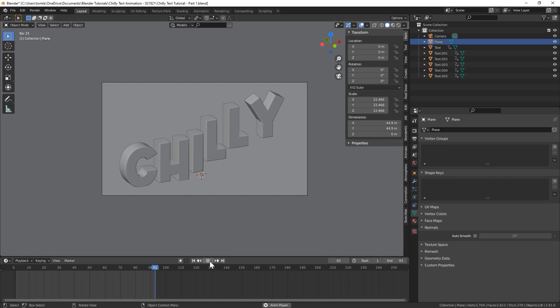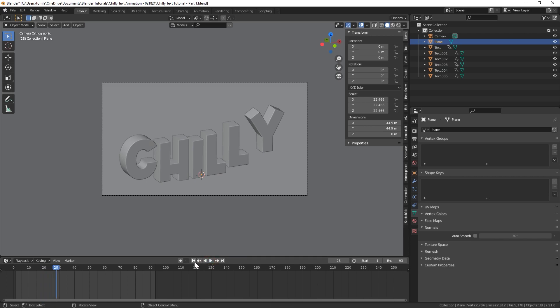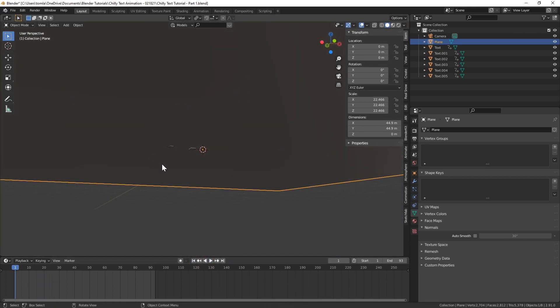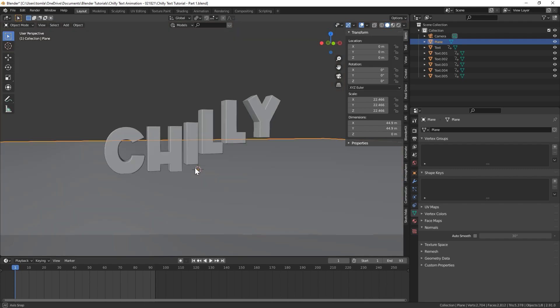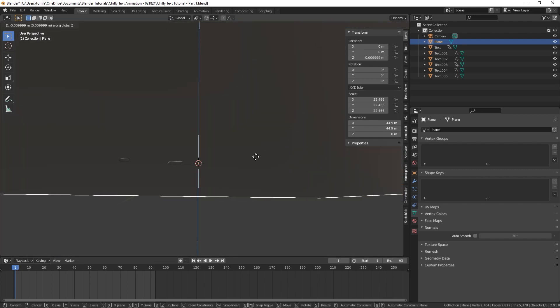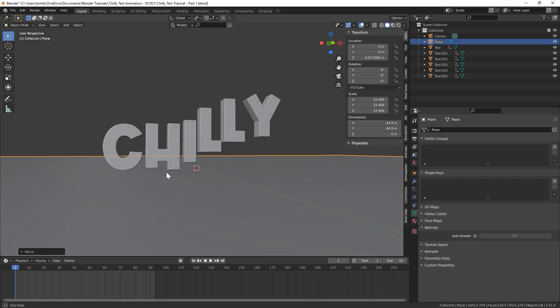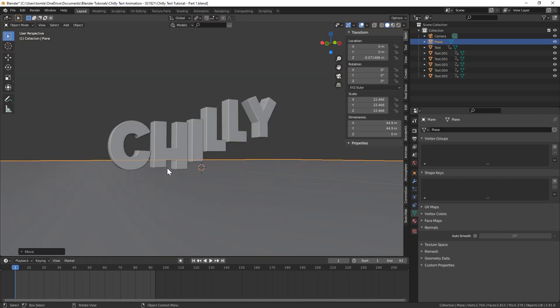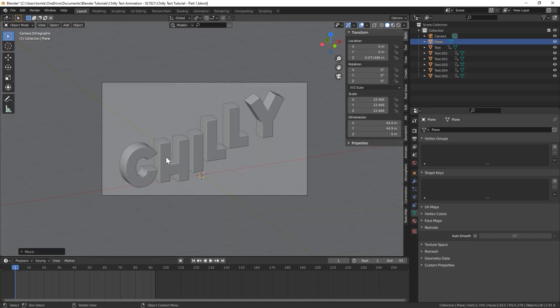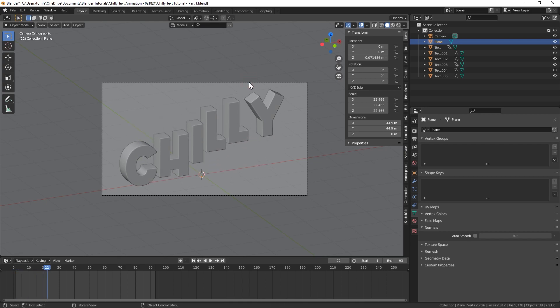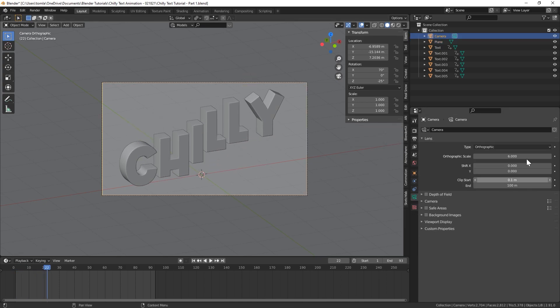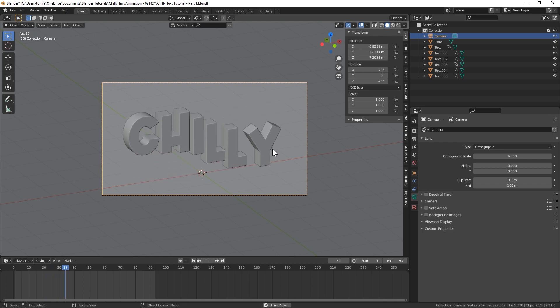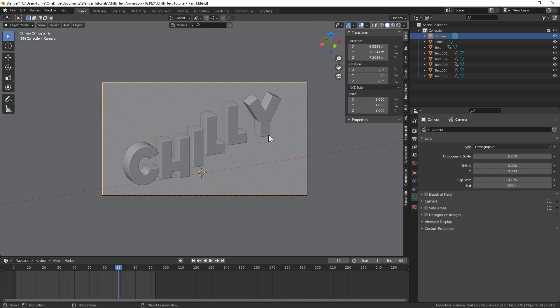The last thing I'm going to do, I can see the C is kind of clipping through the bottom. So is the H. So I'm just going to lower the floor a little bit. It's okay, these don't need to be perfectly aligned with the floor, they could be floating a little bit above it. And I might even make this camera a little bit further out. So maybe like 6.25. Cool.